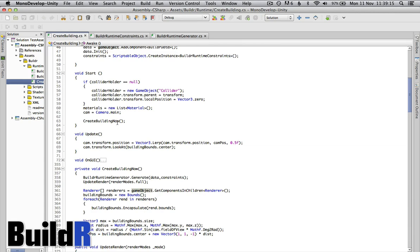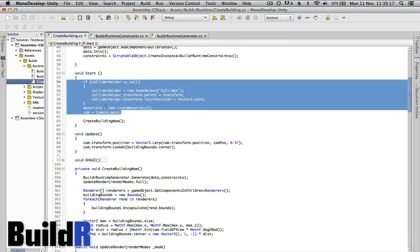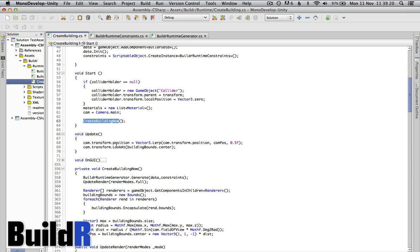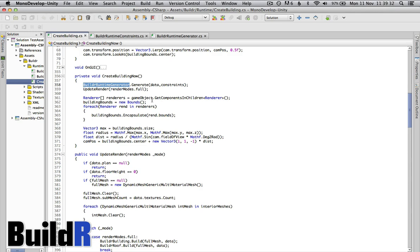We've got some basic stuff here where we're setting up the basic scene but then we have create building now. The create building now takes the Builder runtime generator which is different from the editor generator because there are a few things that we'll have to do differently if we're going for runtime, and we send it the data and constraints that we created.